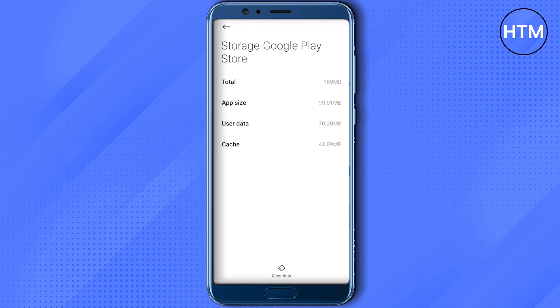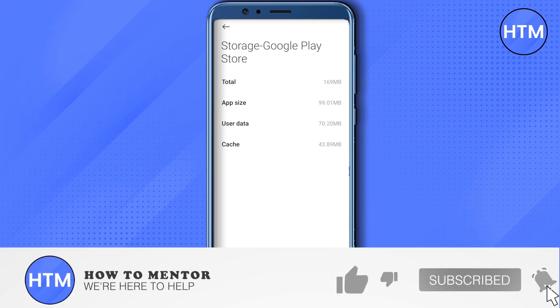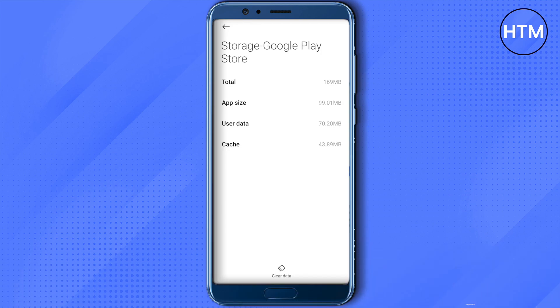That's how you do it. I hope this video was helpful. Make sure to hit that like button and also subscribe to our channel for more helpful videos.